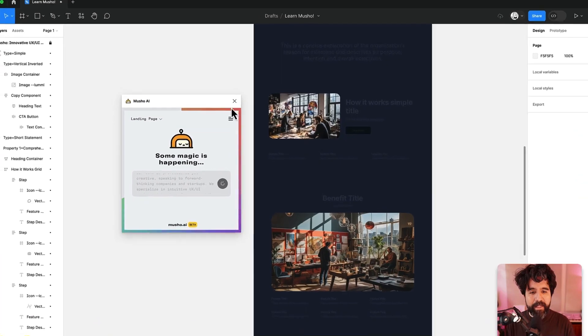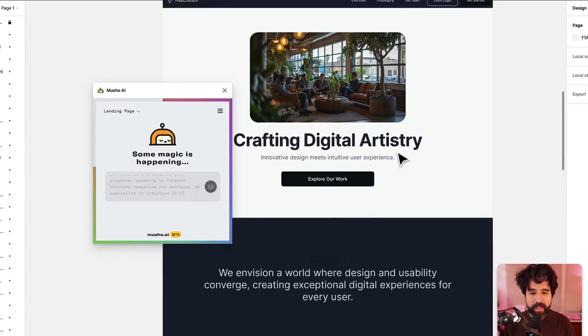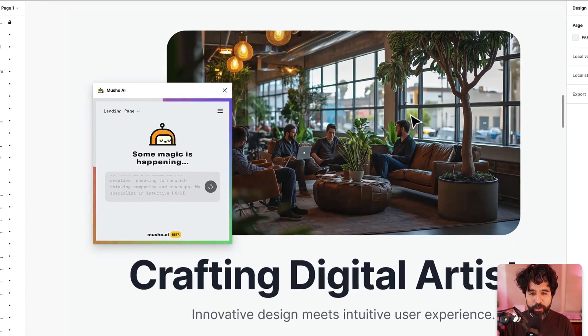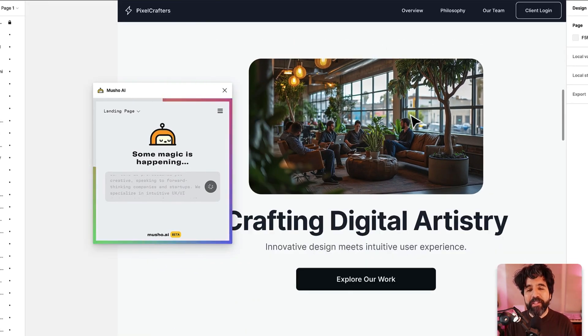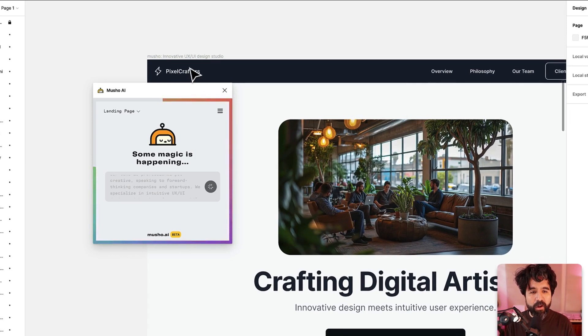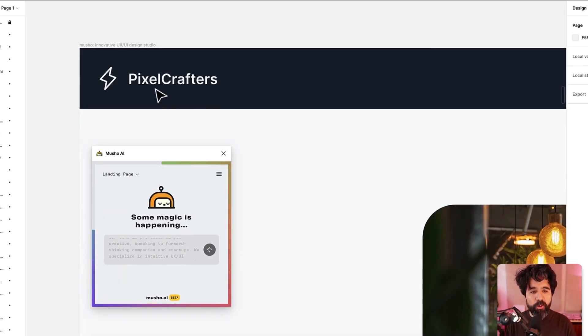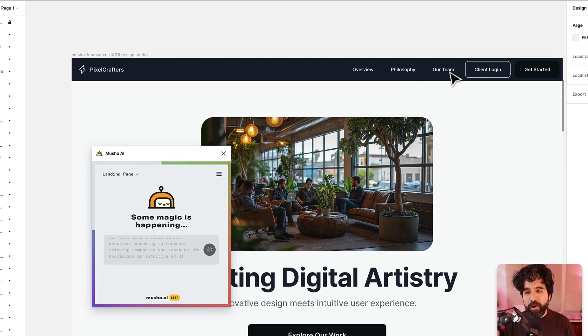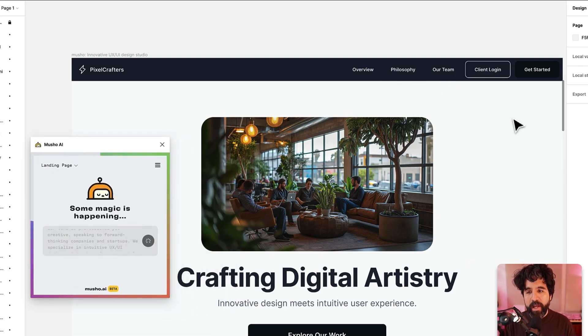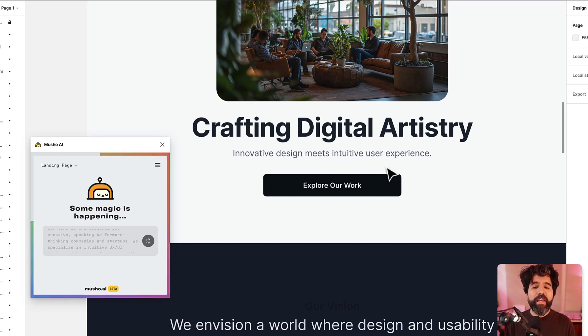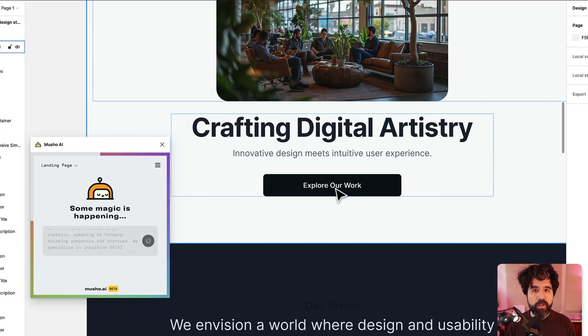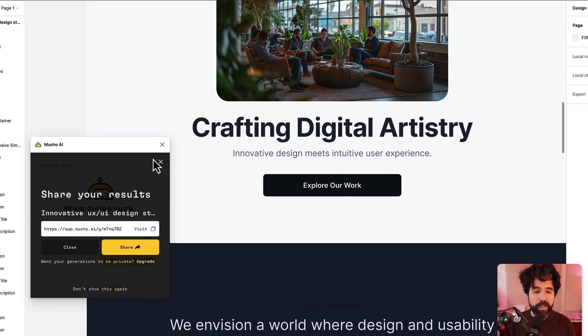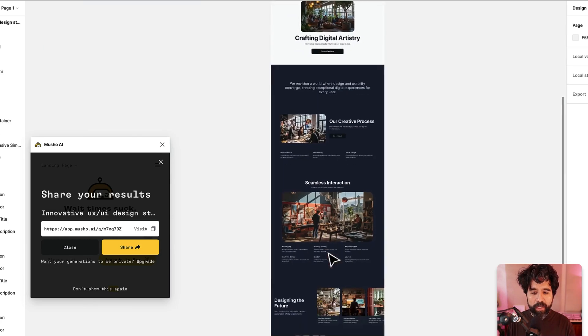As this is loading you can see that it's creating everything. Crafting digital artistry and they put a photo of a cool design studio. You can see it already has Pixel Crafters overview, philosophy, team, things that a design agency would want. It even added innovative design meets intuitive user experience, explore our work. A design studio would usually have a CTA about their work.